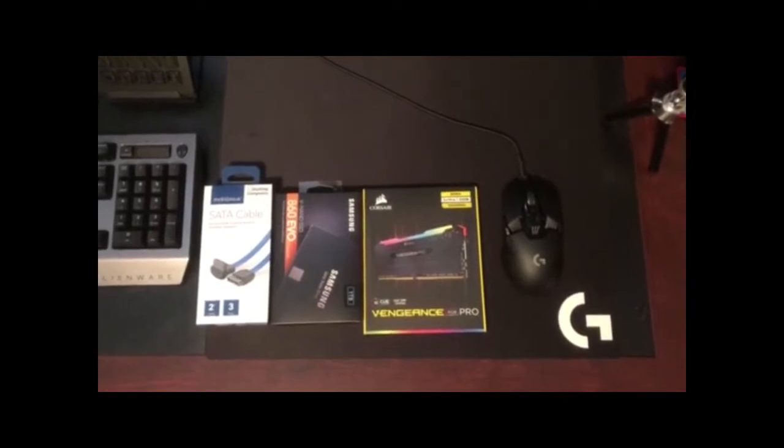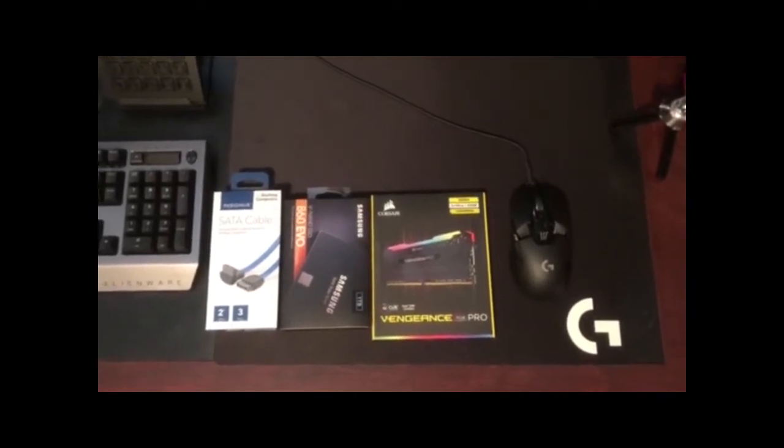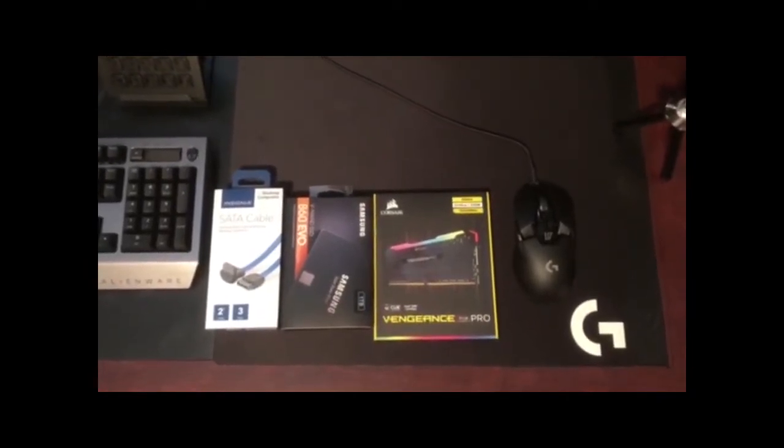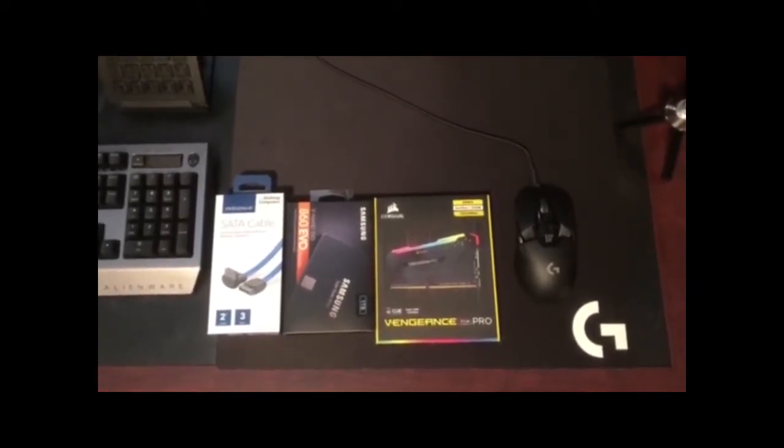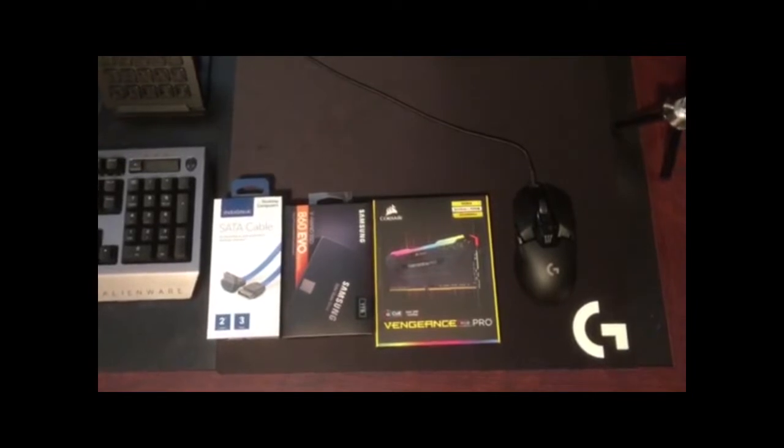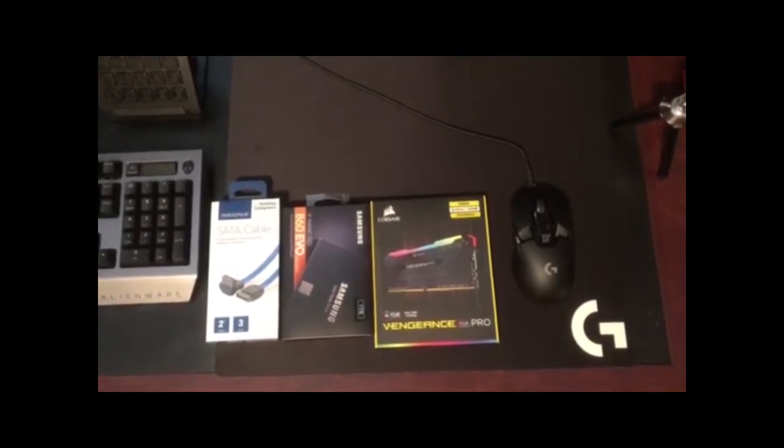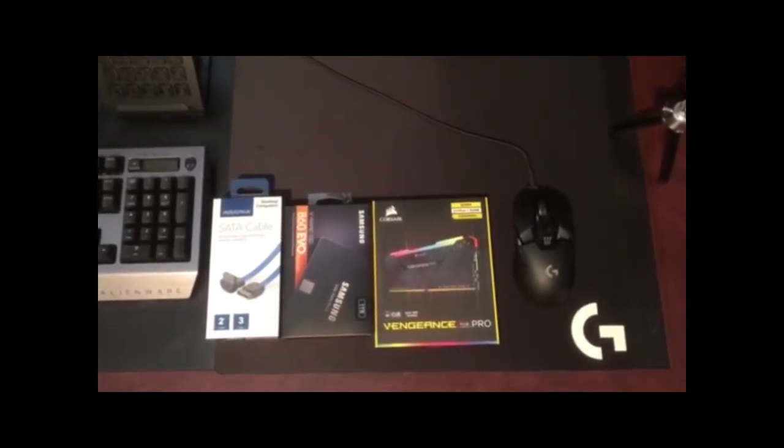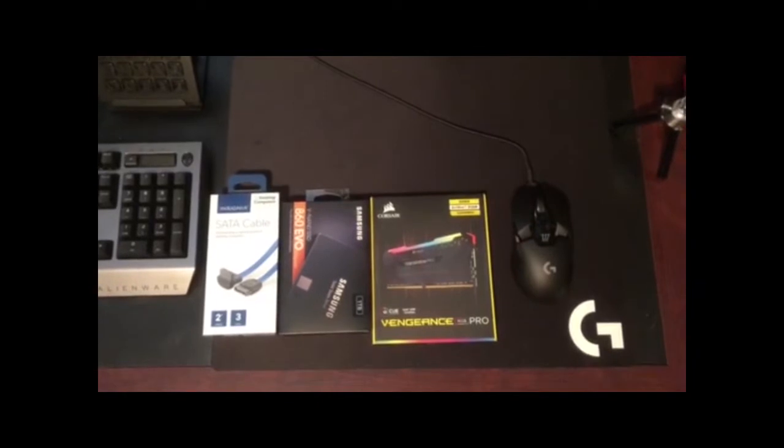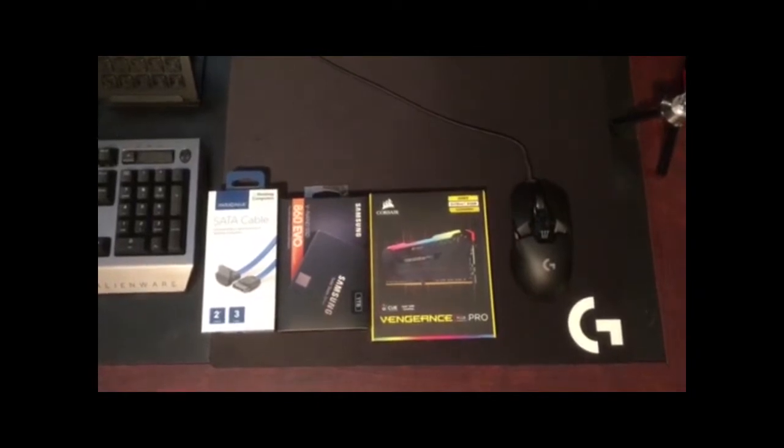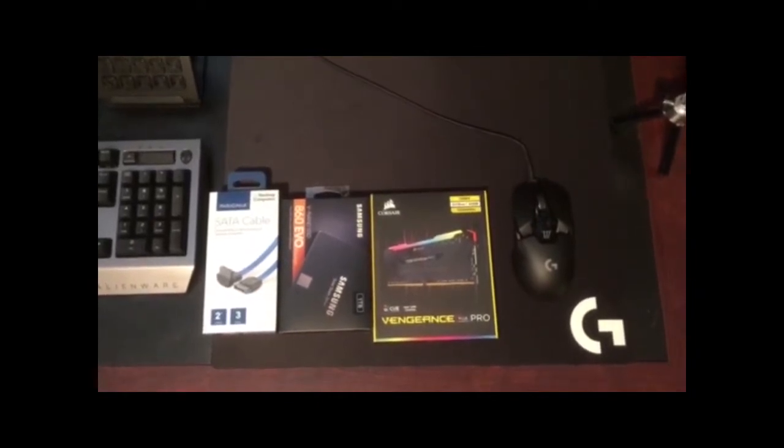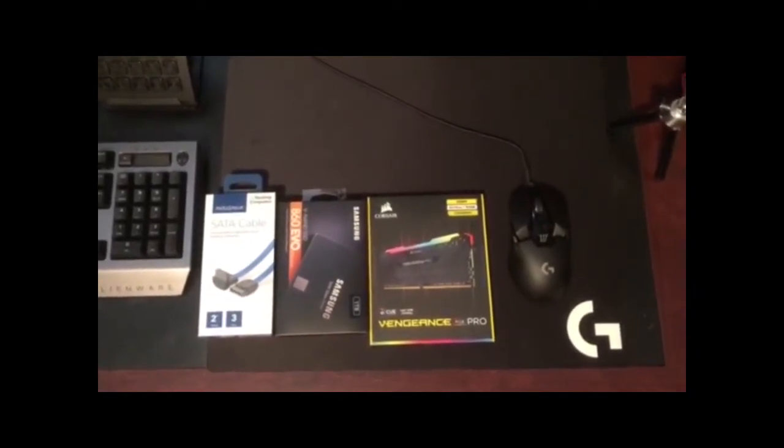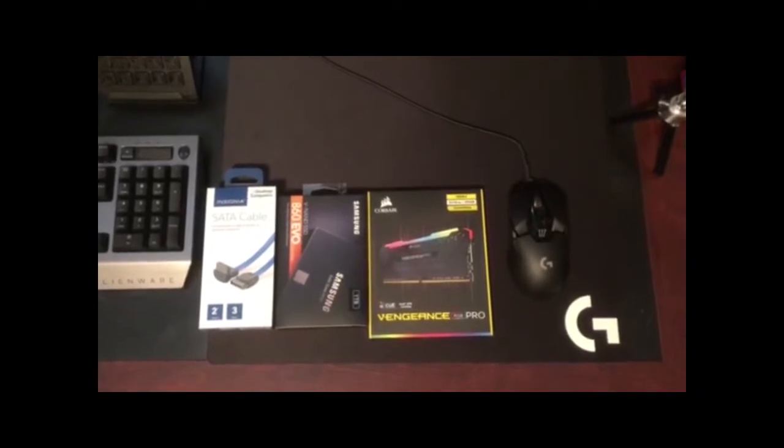And secondly, for our upgrade of memory, we're going to be adding a 1TB Samsung 860 EVO SSD. Don't forget, when you're going to be upgrading with a SSD, you've got to get yourself a SATA cable. Make sure it connects to the motherboard.